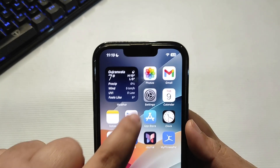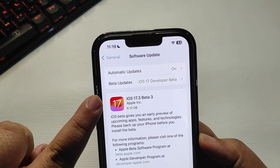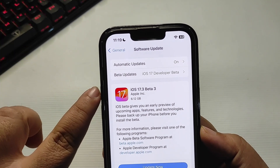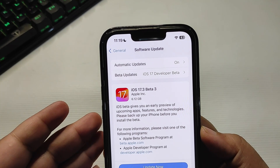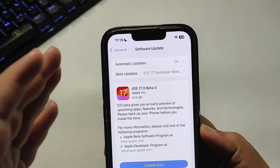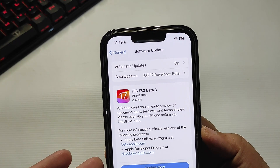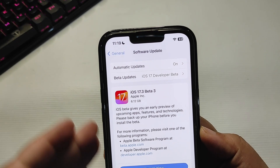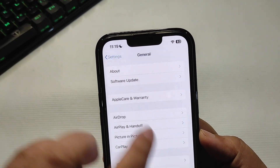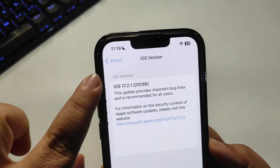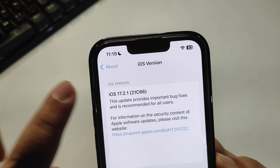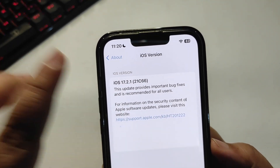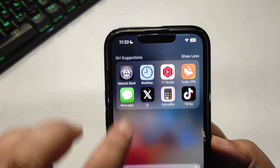iOS 17.3 beta 3 is out and I am hoping it will not cause any problems. Should you update? If you are on iOS 17.3 beta 1, I'd say just stay on beta 1 and let other people or YouTubers download this one first. If it doesn't cause problems, then you can download. But if you are like me on iOS 17.2.1, just stay on this version — everything is really good.